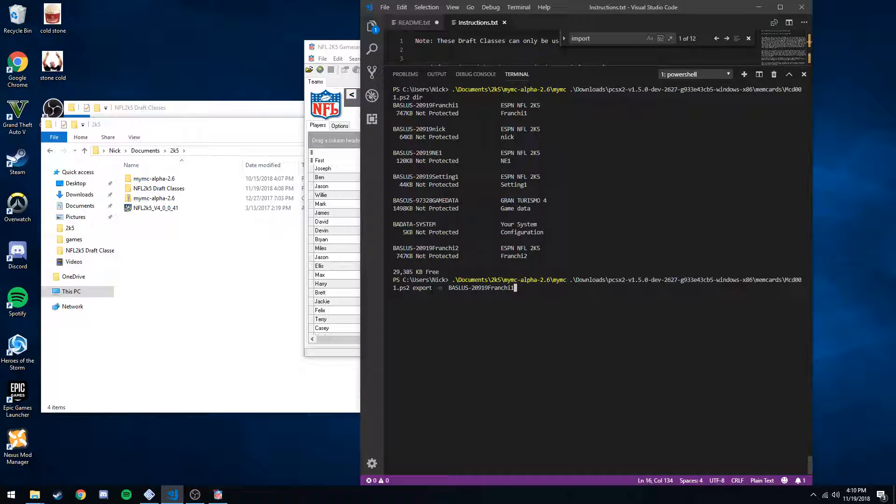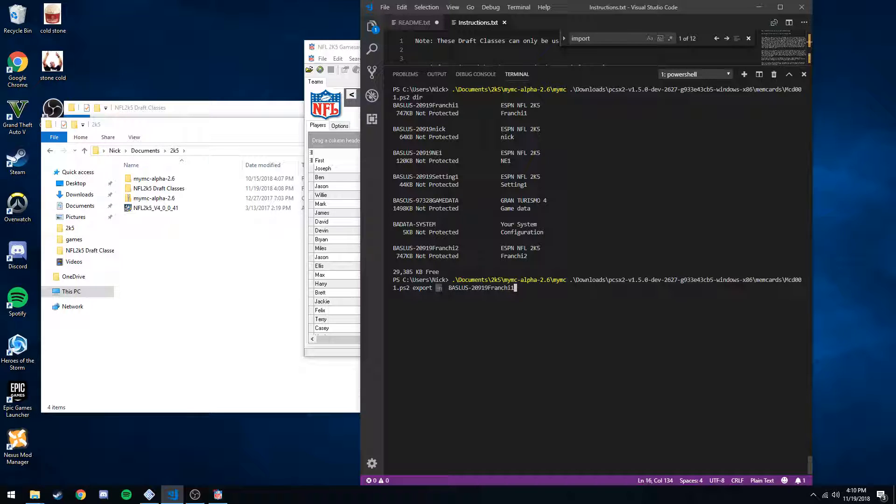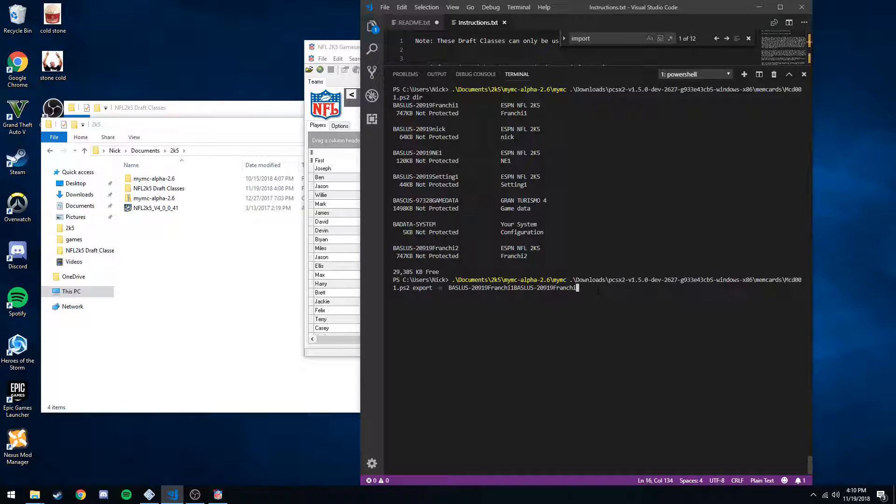Then we want to do export dash m. And now this dash m flag will export it as the .max, not a .psu. You need .max for the game save editor to work, so don't forget that flag. And then the name of what we just copied, which is just that.